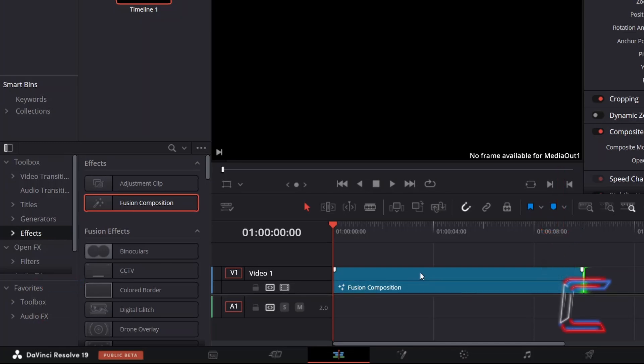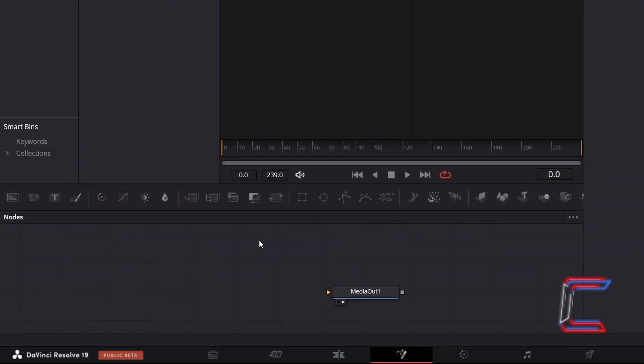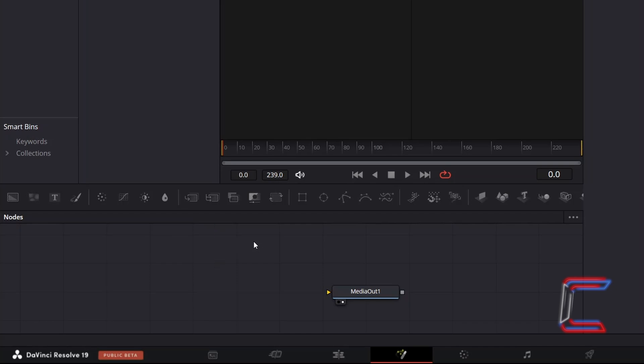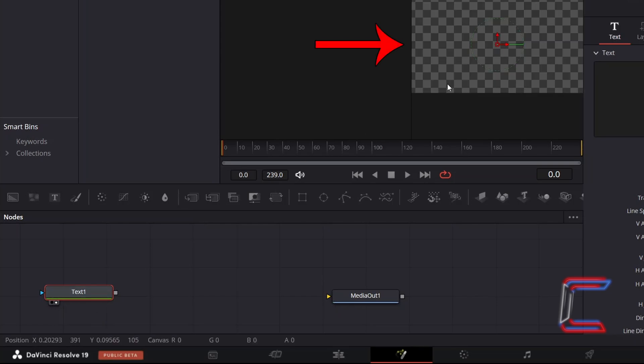Right-click on the Fusion Composition clip and go to Open in Fusion Page. Inside your Nodes panel, ensure that the Media Out 1 node is not selected by clicking anywhere in the empty nodes grid. Add a Text Plus tool from the node options above. Select either the left or right view option underneath this new node to see a preview of your text above the Fusion timeline.